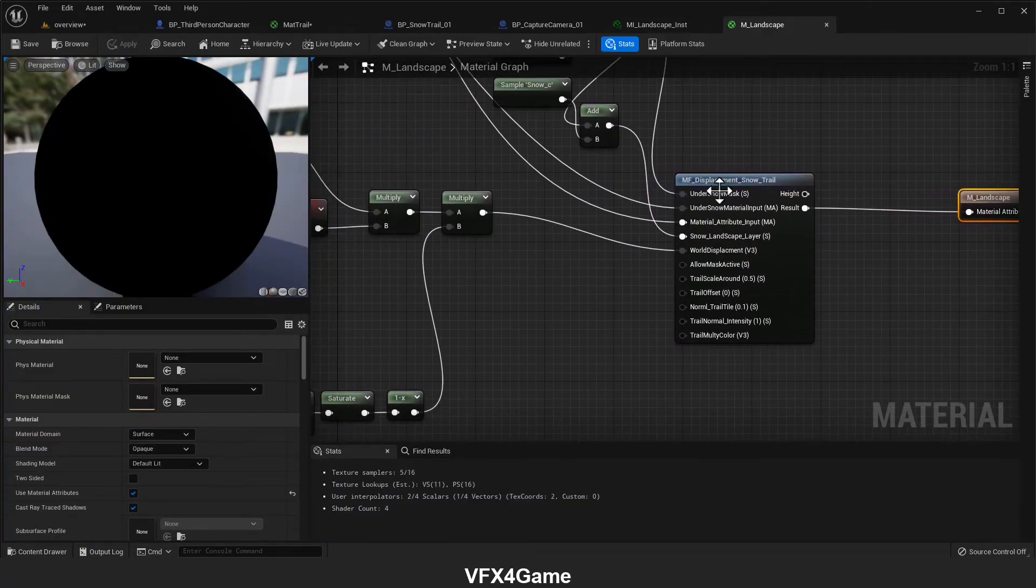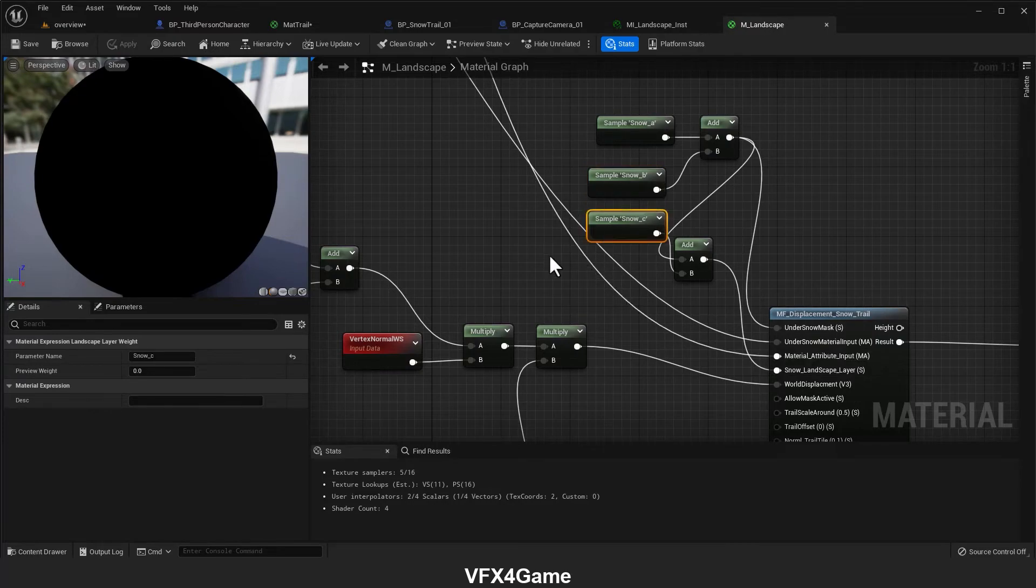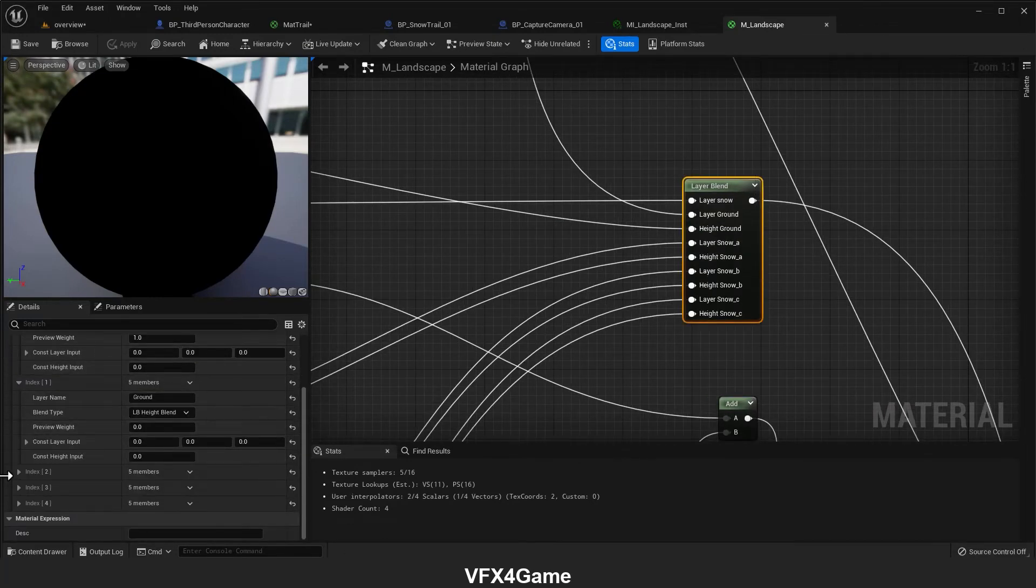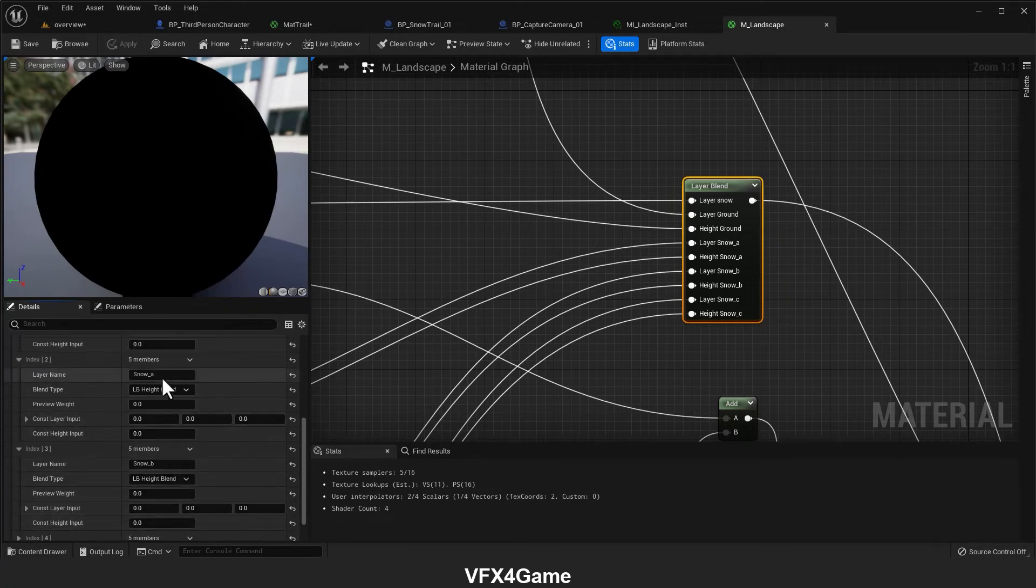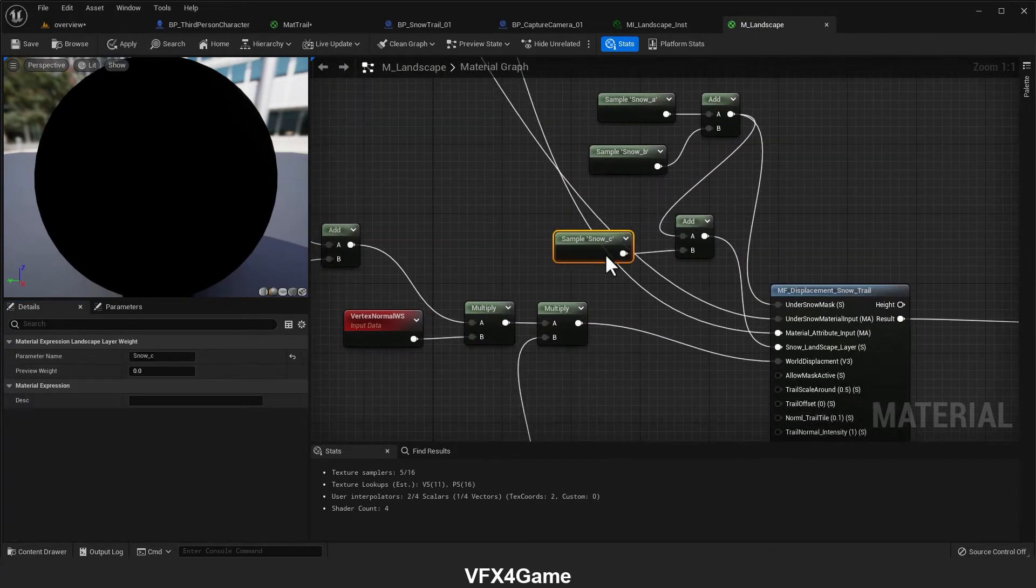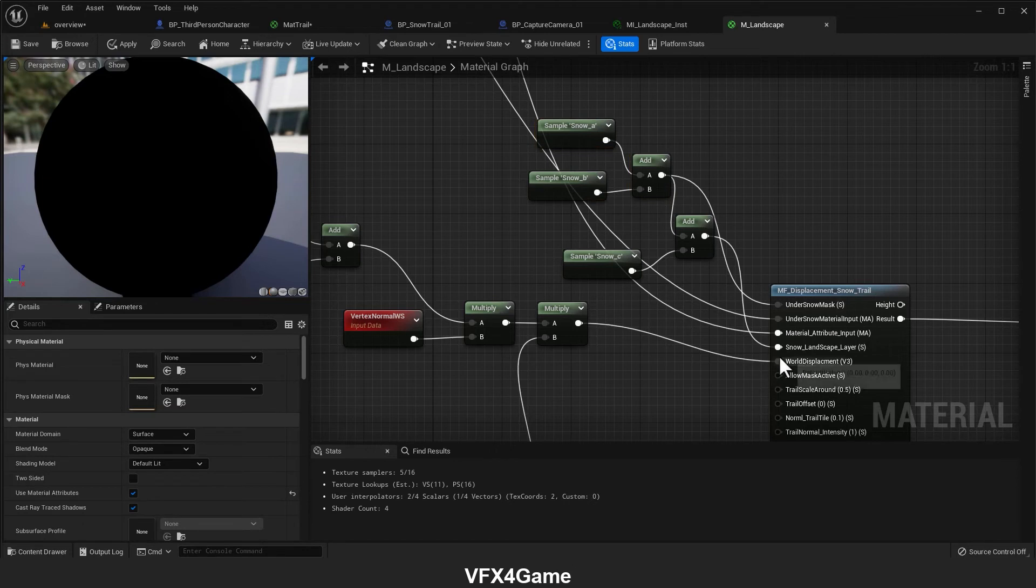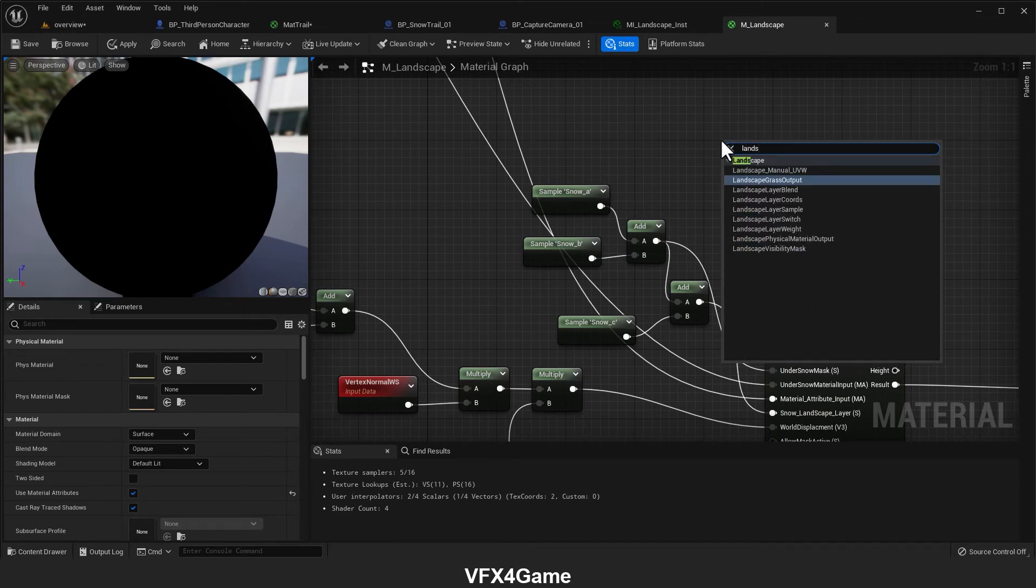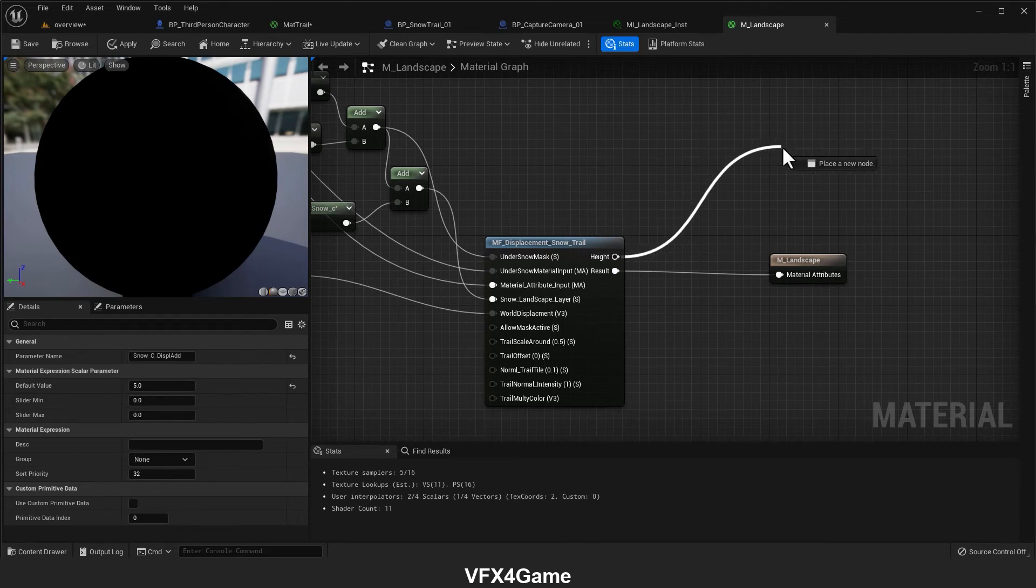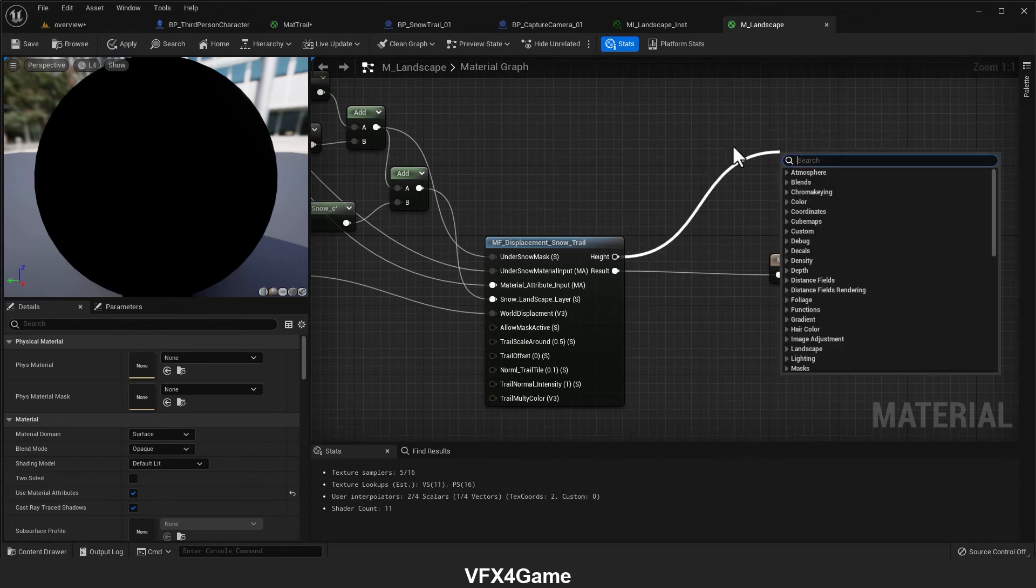As you can see, this is the landscape with several sample landscape layers. Here we have several layers: ground layers, snow areas, snow B, snow C. Because we don't want to change the ground layer, we have to define what is our snow layer for our material function. We do that with the landscape layer sample. We can define what is our snow layer.